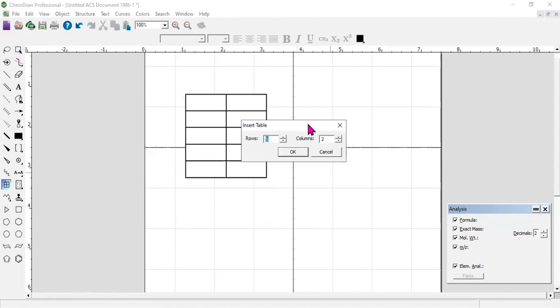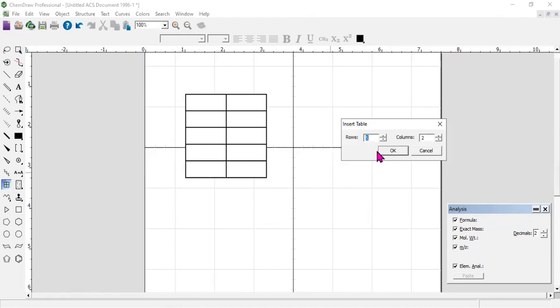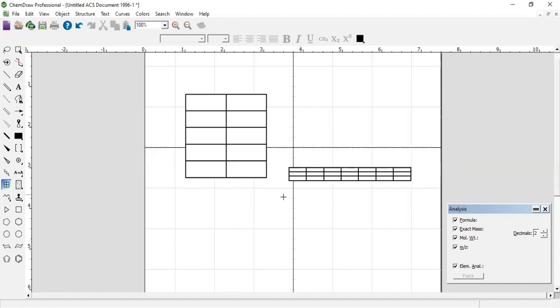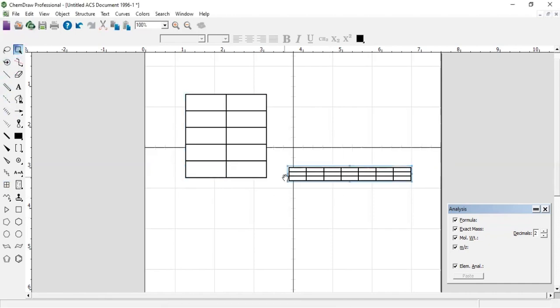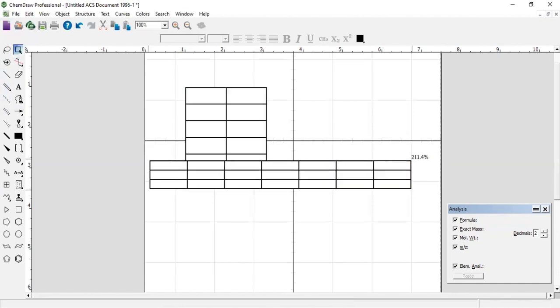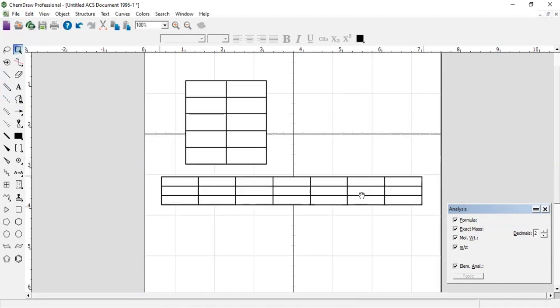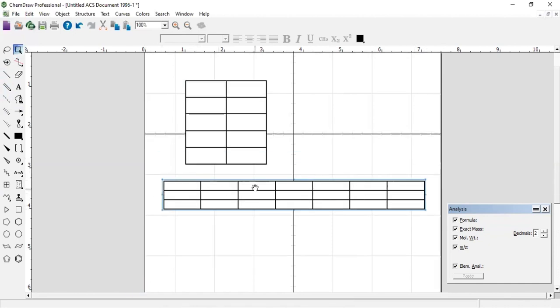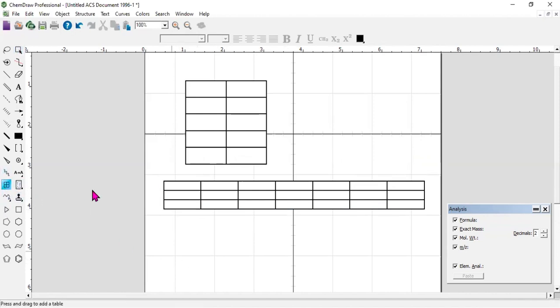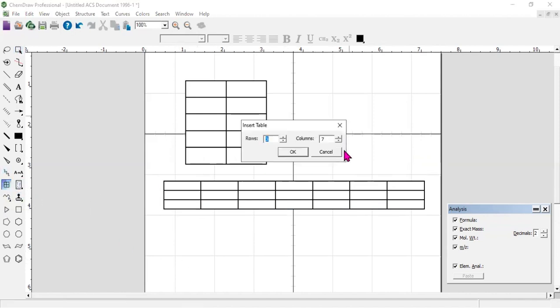If we need another table, such as two rows and seven columns, this is one, two, three, four, five, six, seven columns and three rows. If you need another one with different rows and columns, we have drawn five rows here and three rows here, two columns and seven columns.